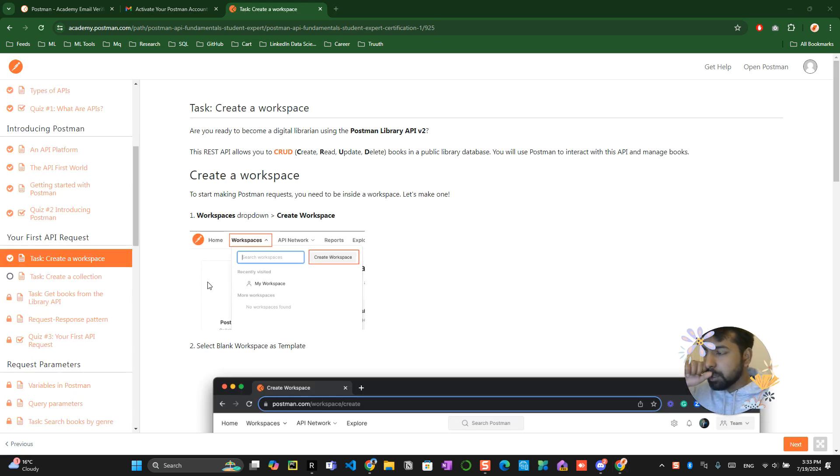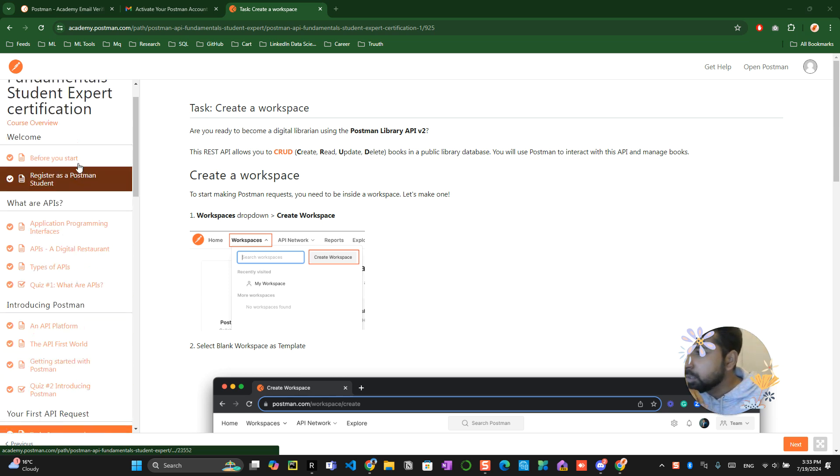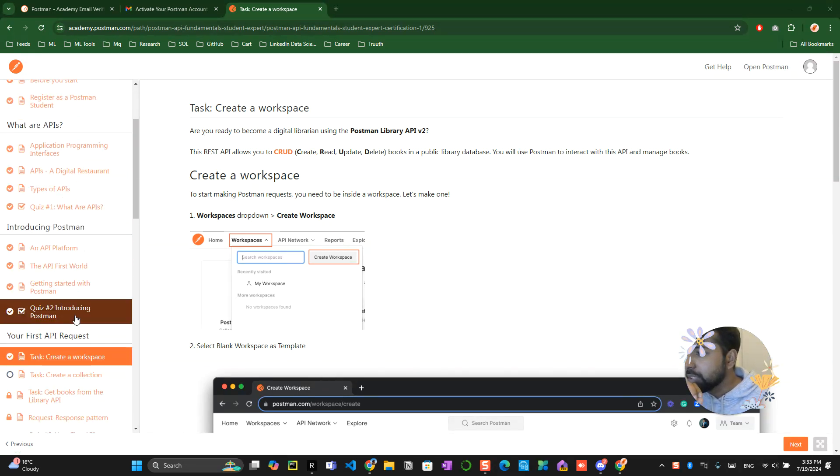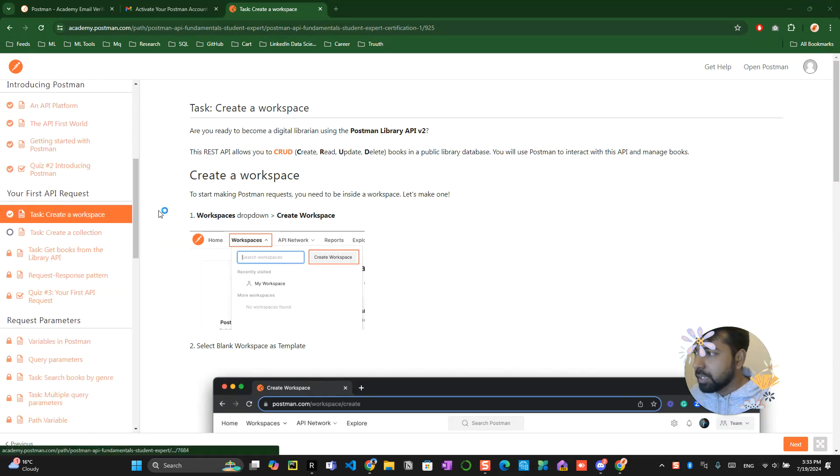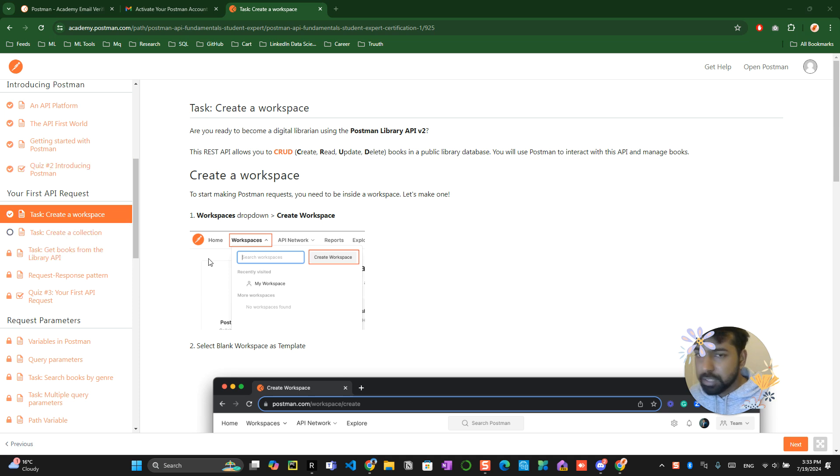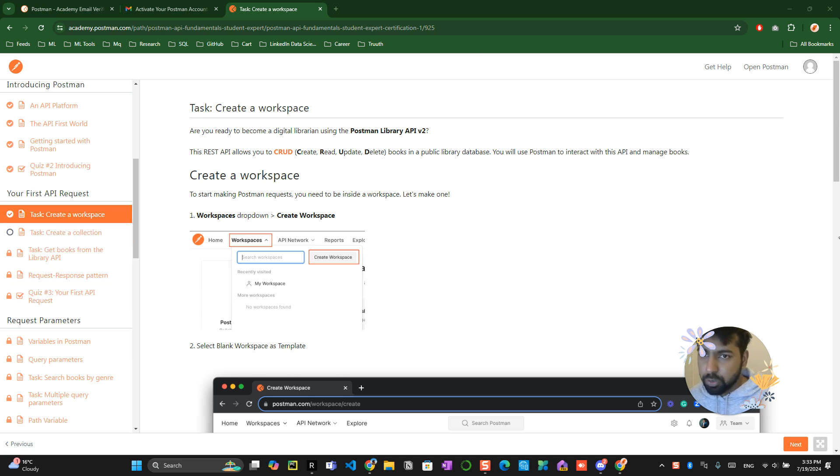So you have created... you have already completed one, two, three sections in five minutes. Let's do the second section in the next video, so that would be easy for you to understand.